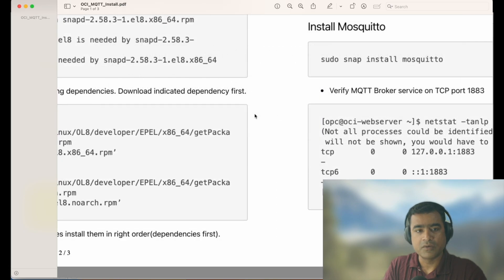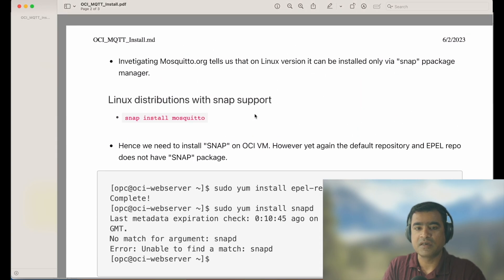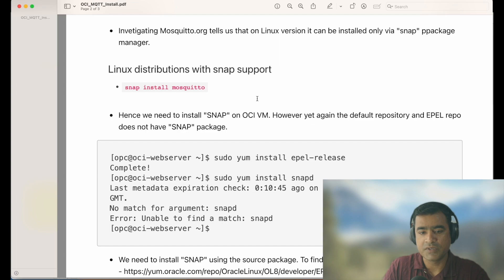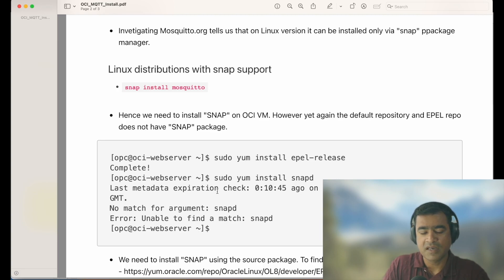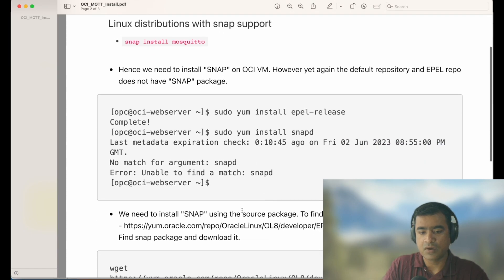Investigating mosquitto.org tells me that the Linux version can be installed with the Snap package manager, and the command is: 'snap install mosquitto'. When I came back to my OCI VM and tried 'sudo yum install epel-release' — that completed with no problem. But then 'sudo yum install snapd' — just like Mosquitto — returned: no match for argument snapd. So we need to install Snap using source packages.